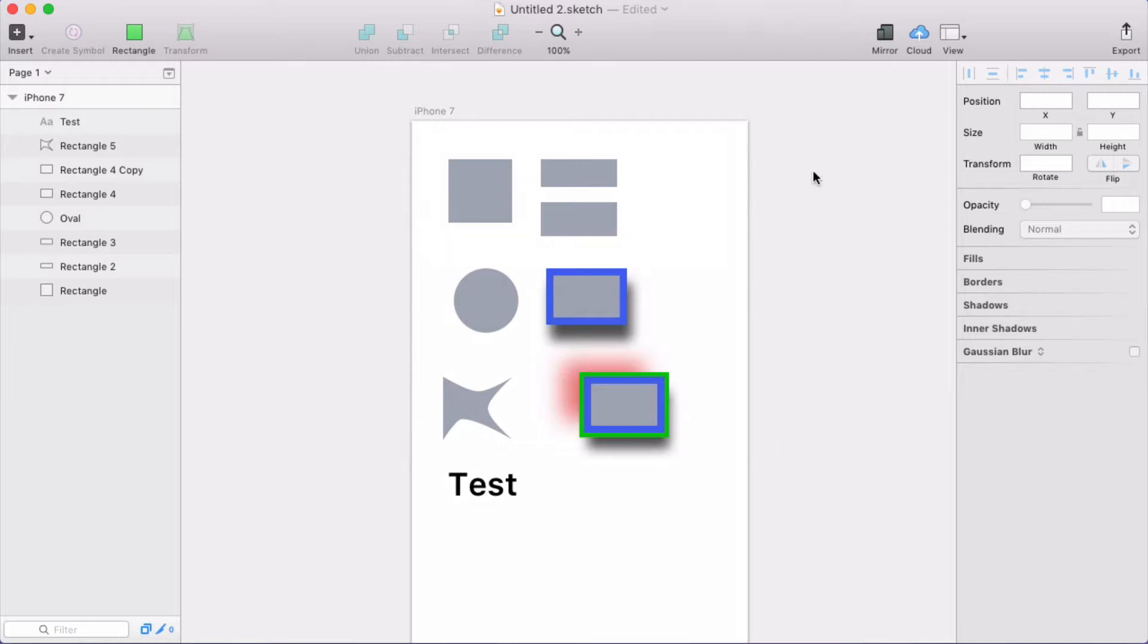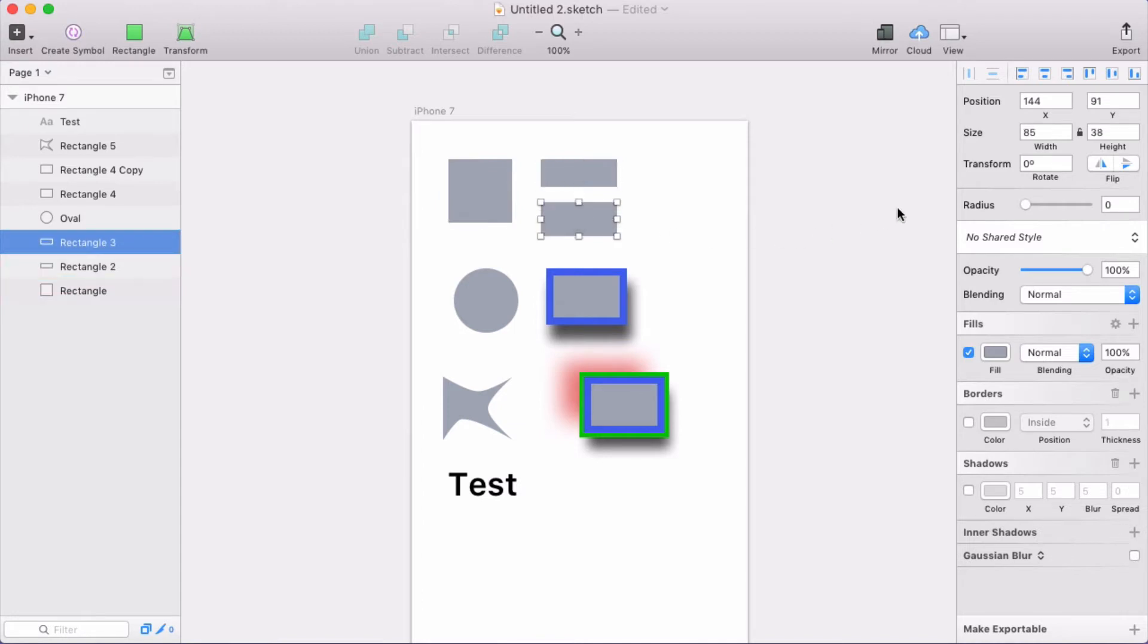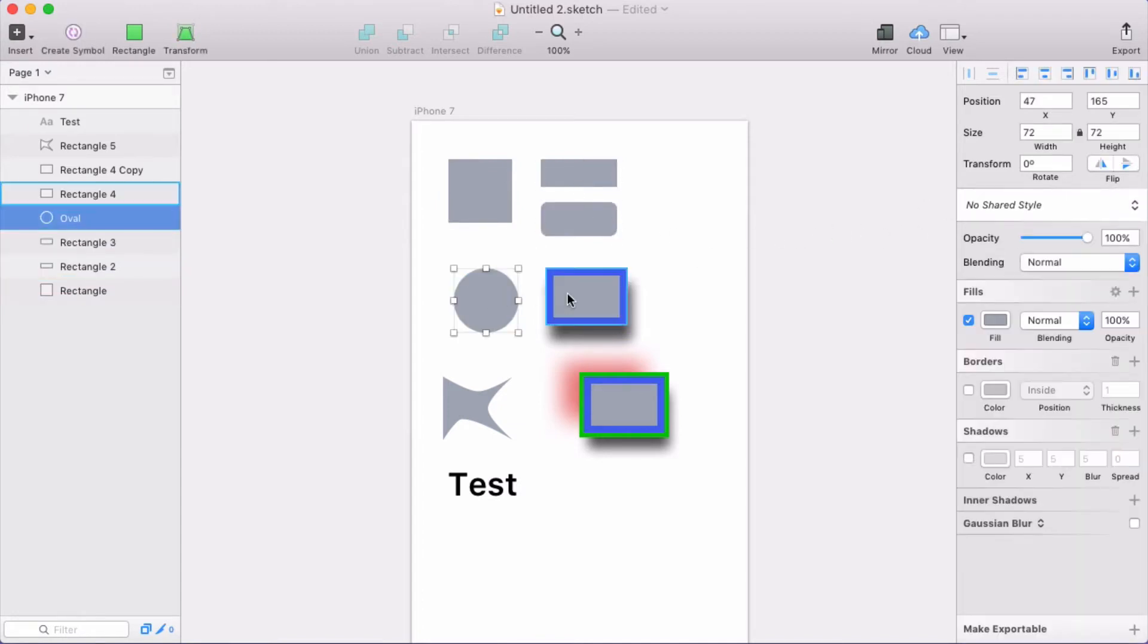I've made an example document here in Sketch, and I've got a square, got a couple rectangles, and I'm going to give this one rounded corners. I have a circle,